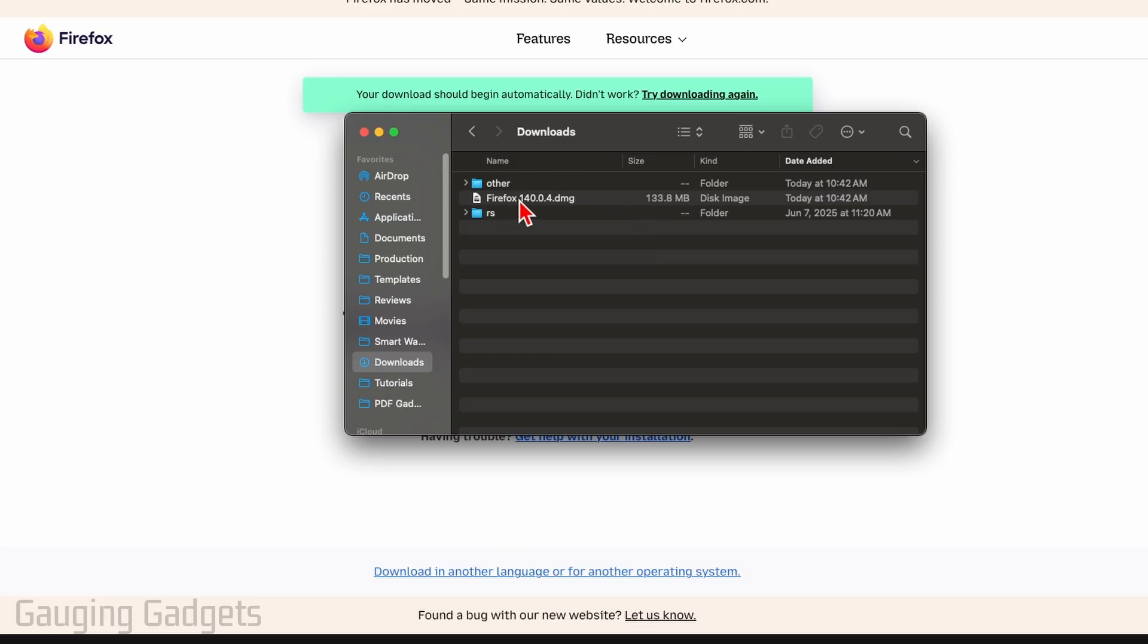You'll see Firefox and then some numbers dot DMG. If it doesn't, select try downloading again, but go ahead and open up the DMG file labeled Firefox.